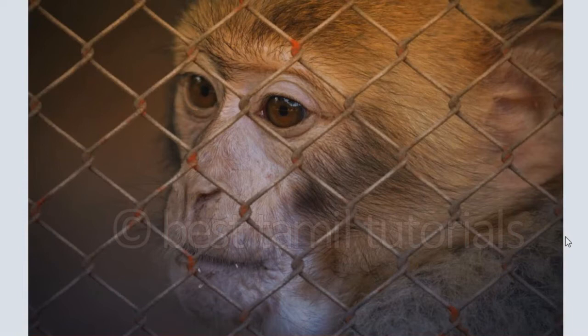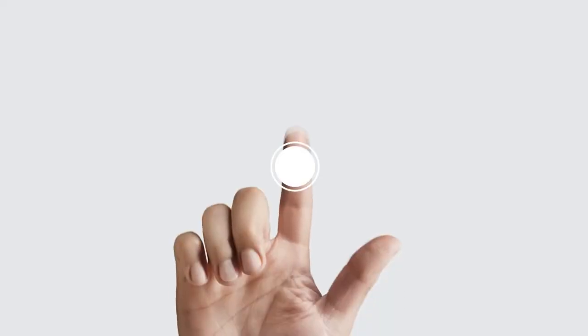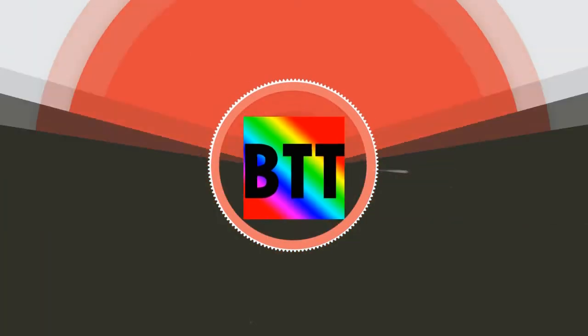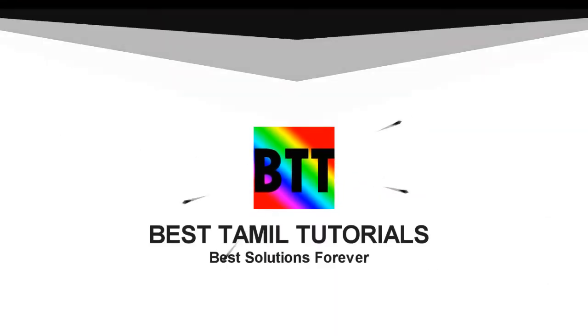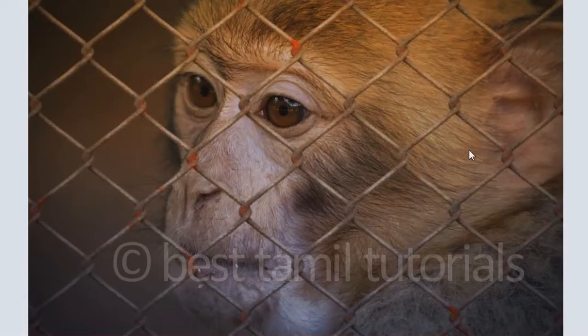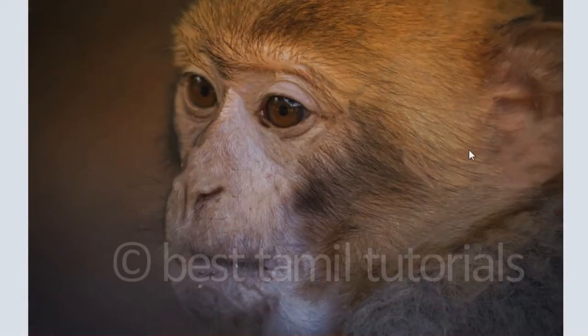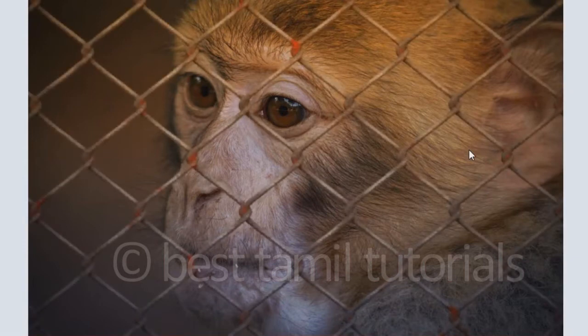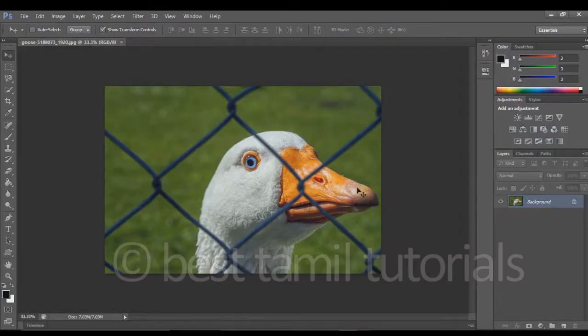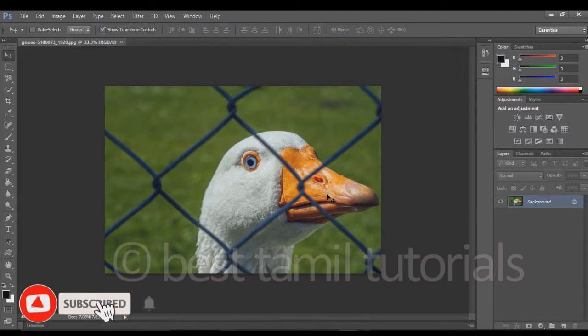It is simple. Step by step, I told you, you can remove it. I am going to remove it. I have a photo of the company.